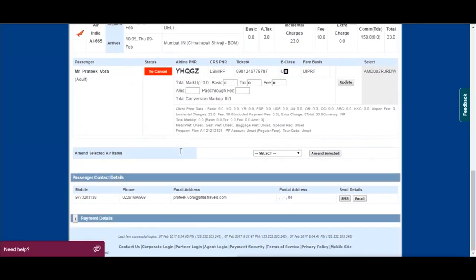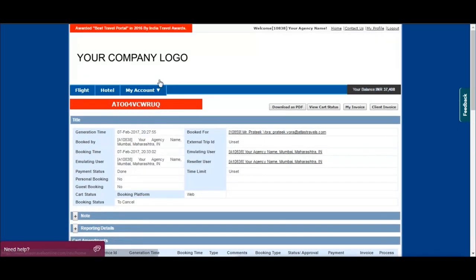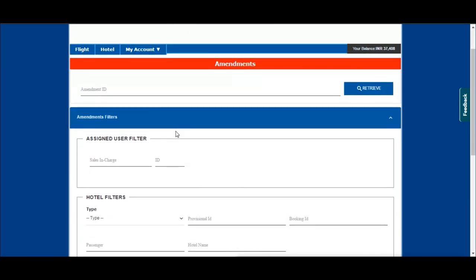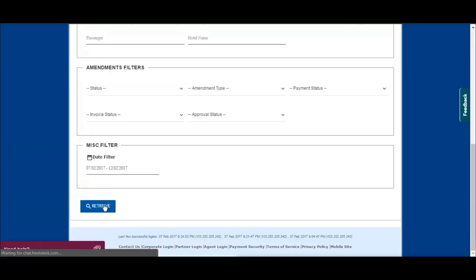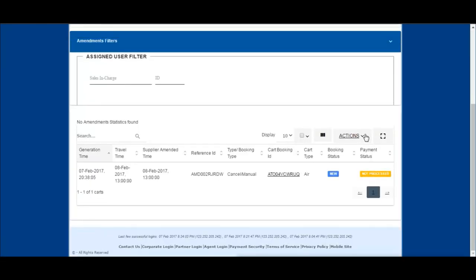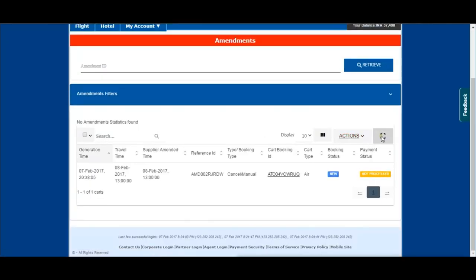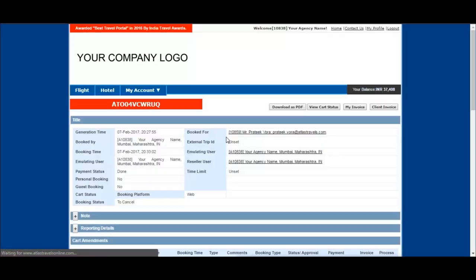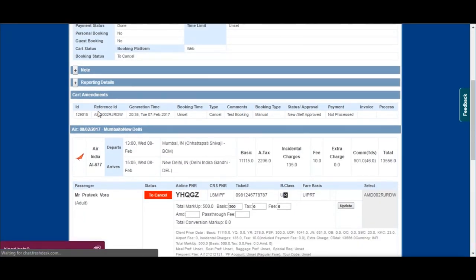Now we will see how to manage amendments. Select the dates and retrieve your booking by clicking here. Click the cart booking ID to amend the cart.